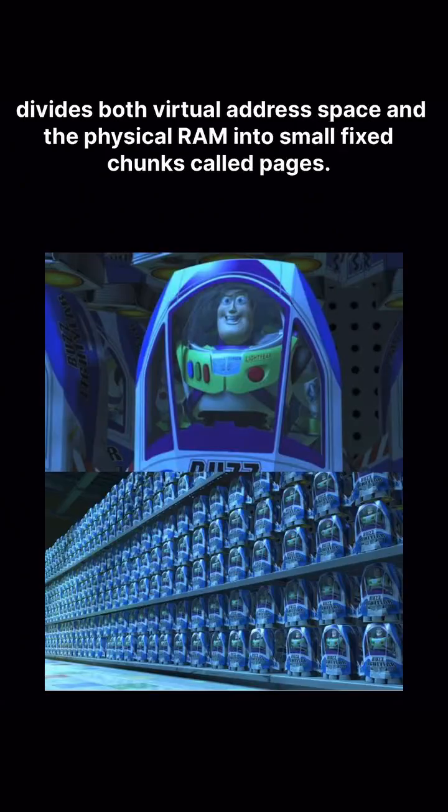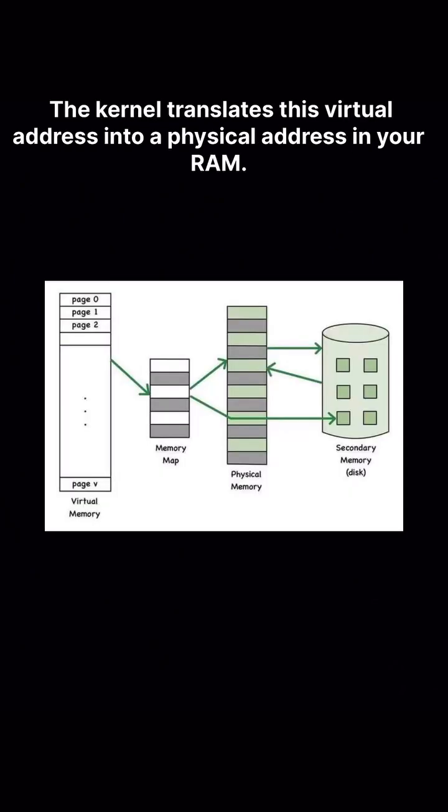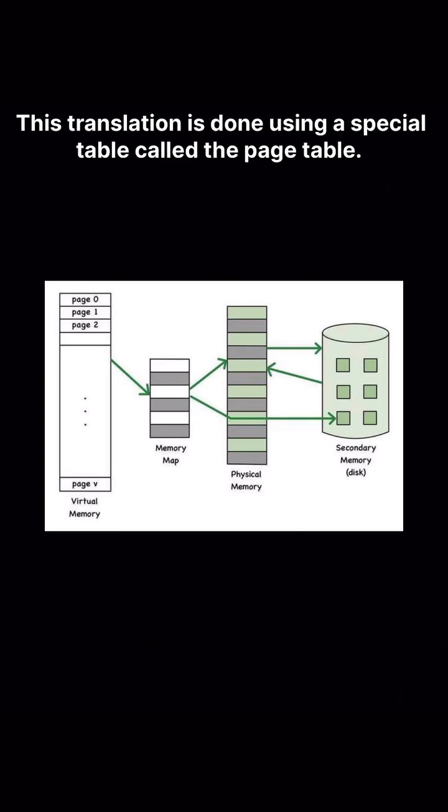It divides both virtual address space and the physical RAM into small fixed chunks called pages. Typically, these are 4 kilobytes in size. When a program tries to access a piece of memory, it uses a virtual address. The kernel translates this virtual address into a physical address in your RAM. This translation is done using a special table called the page table.